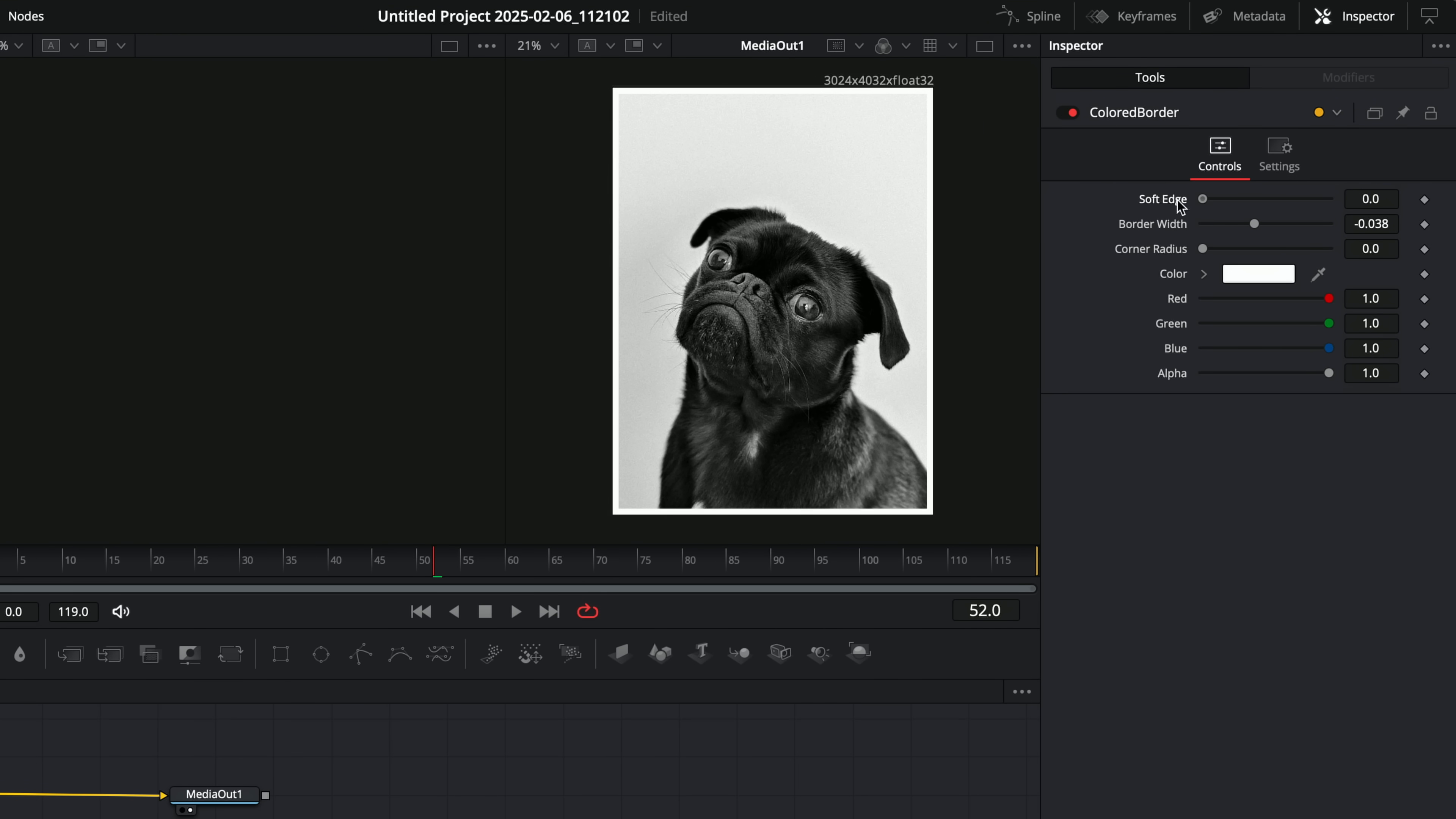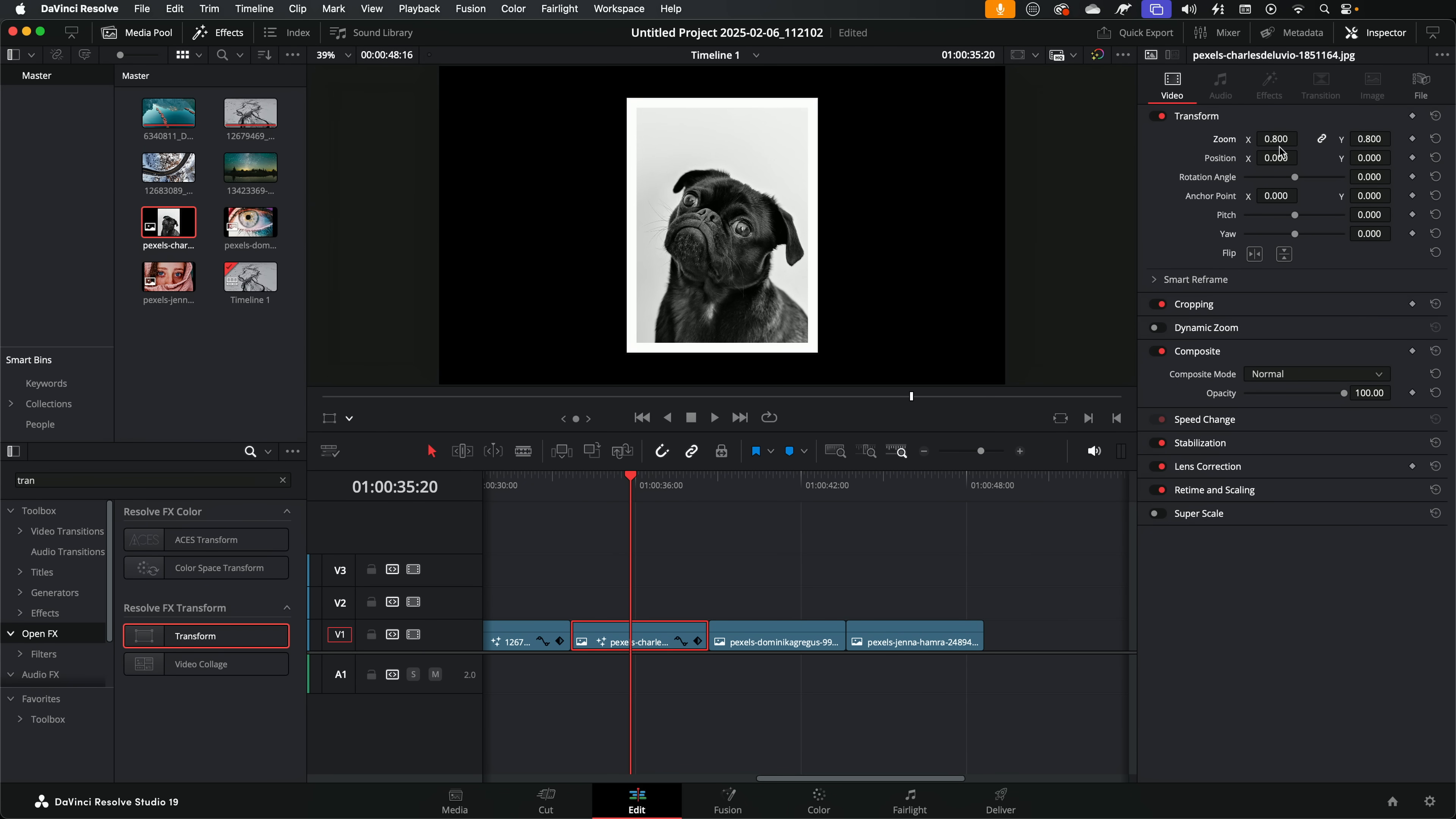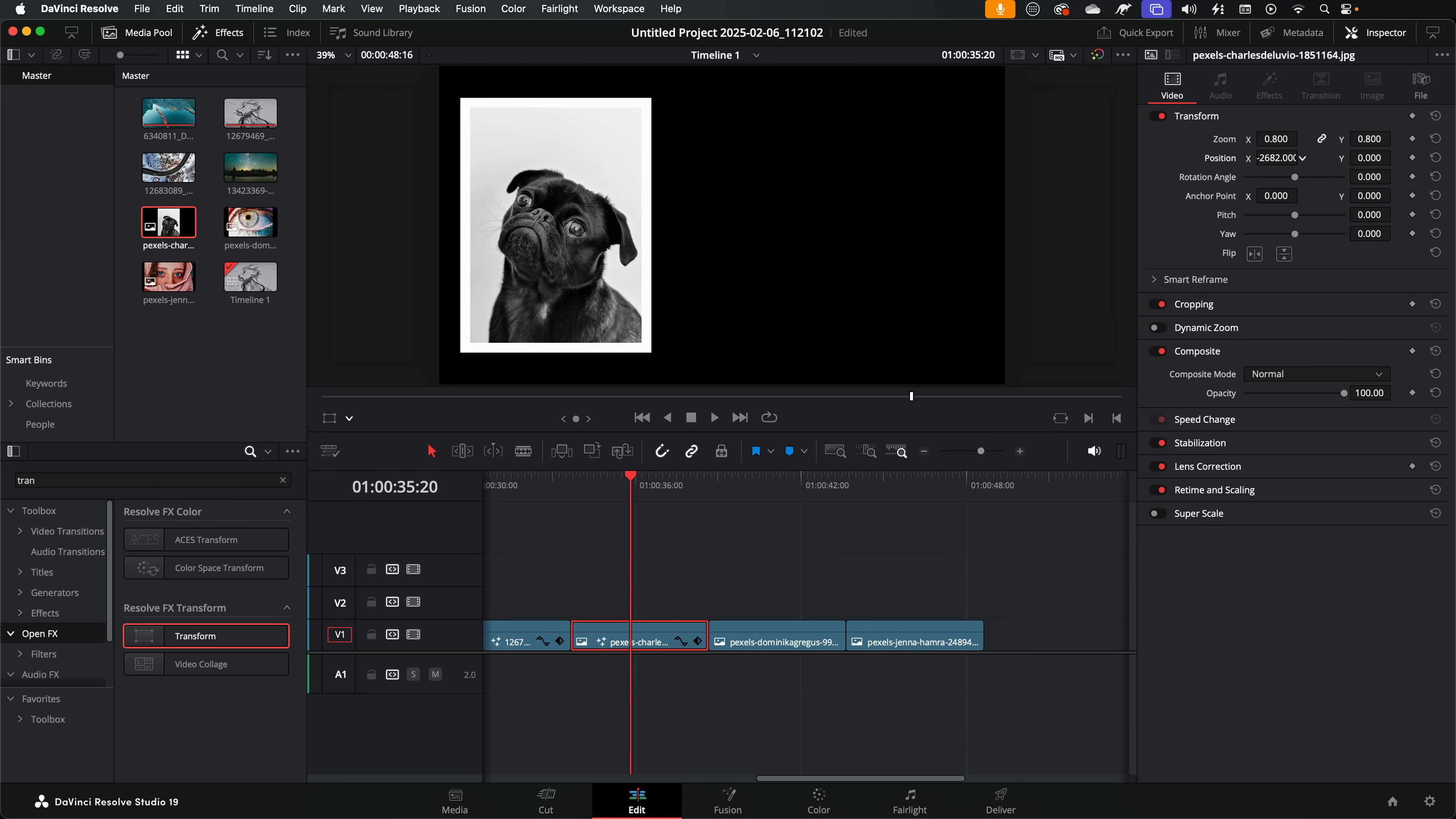And that's going to put the border around the actual media itself rather than around the timeline. Then you still get the same controls within the inspector. We can change the border width, the radius, the color, and all that sort of good stuff. Now if we jump back over to the edit page, you can see it's now working perfectly.